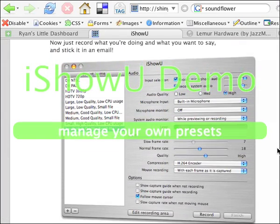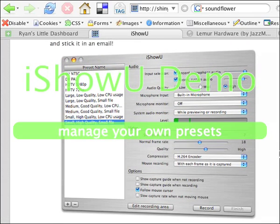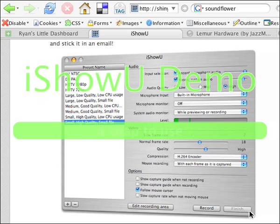A little preference pane, you got a little record button, a little finish button, and you can select what side of the screen you're capturing.